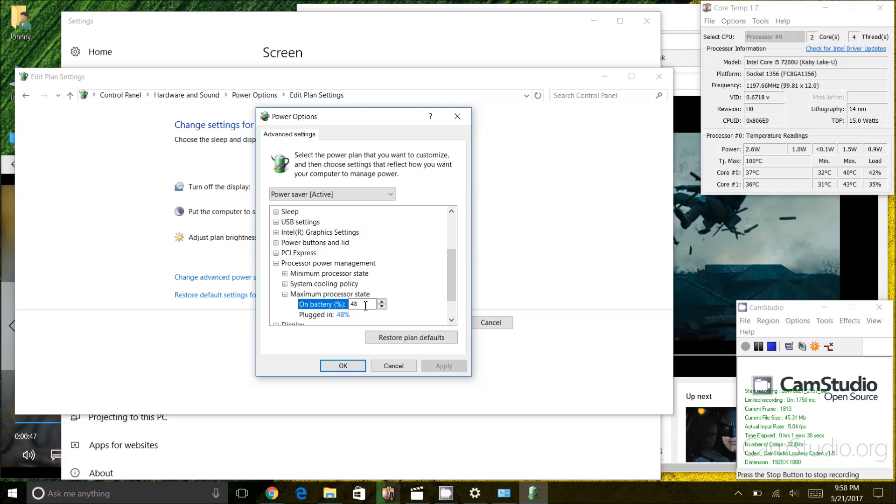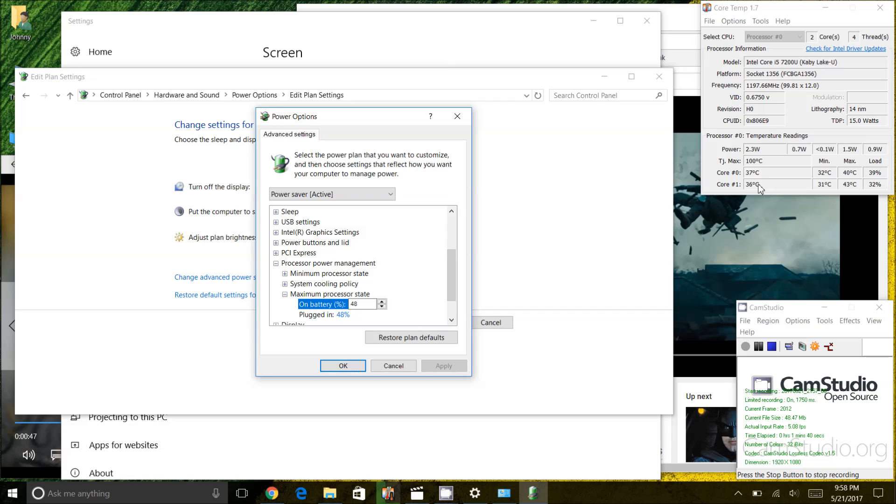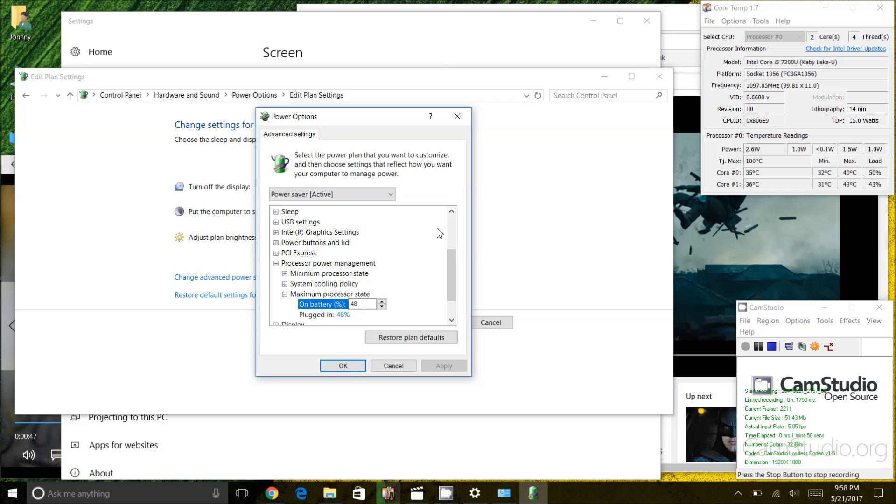What that does is that limits the heat that goes into the CPU or the power that goes into the CPU which results in a lower heat on the CPU itself so the fan will never turn on. So you might be concerned you know why would I want to do that, why would I limit my CPU to 48% of its capacity.